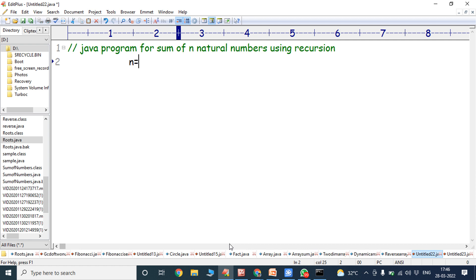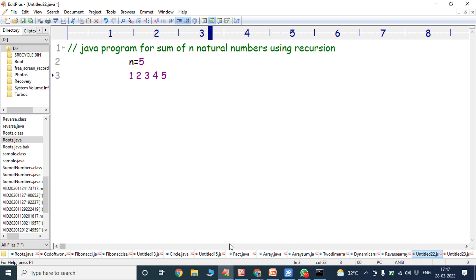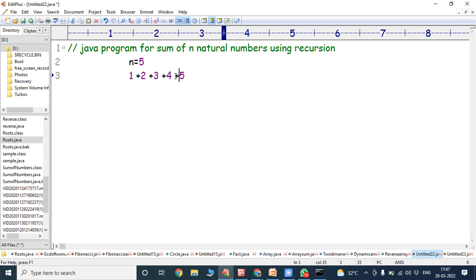Suppose I am taking N equal to 5. We have to find out the sum of the first 5 natural numbers: 1, 2, 3, 4, and 5. We have to find out 1 plus 2 plus 3 plus 4 plus 5, which is equal to 15. This program can be done using recursion, so we have to write a recursive function.